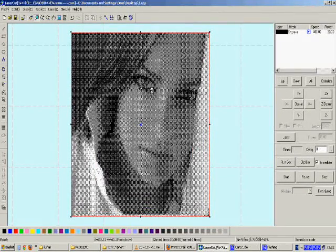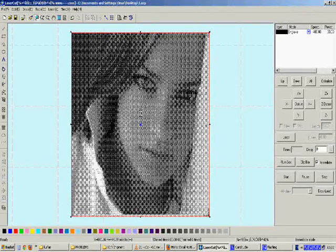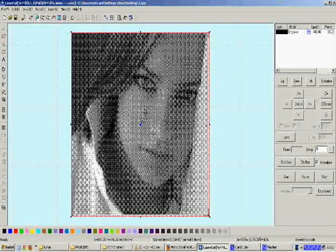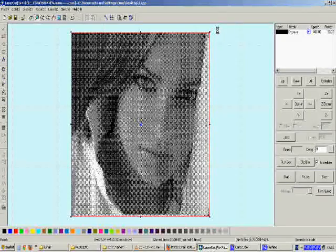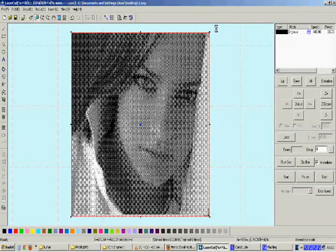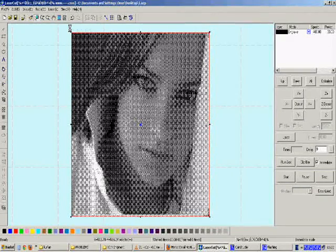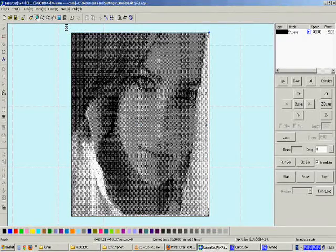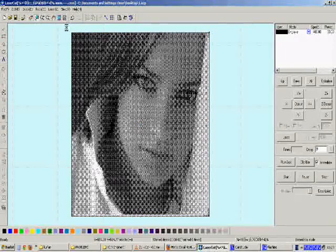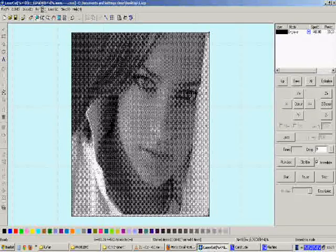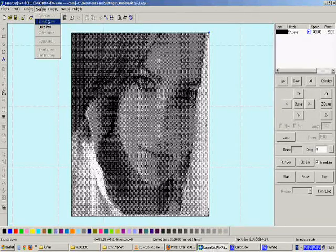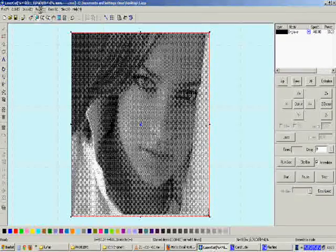This invert thing can also be done in Photoshop or CorelDraw or other software, but if you want to make the inverting in LaserCut, you have that option. Simply select the picture and invert colors.